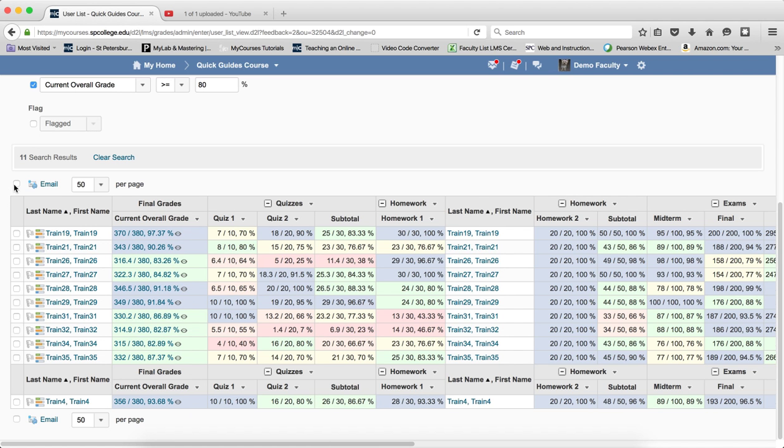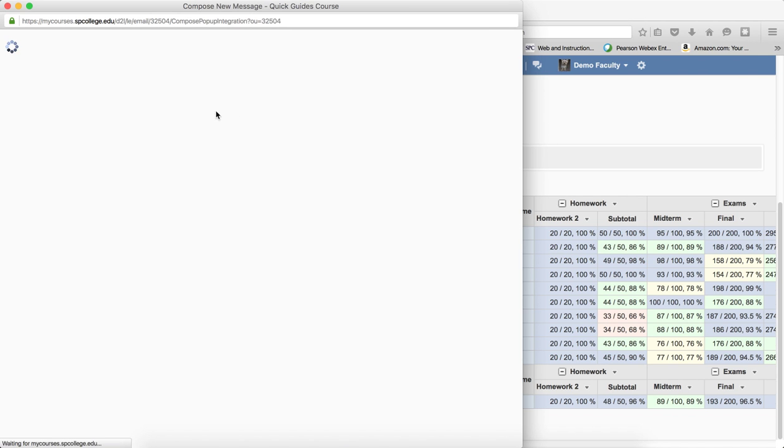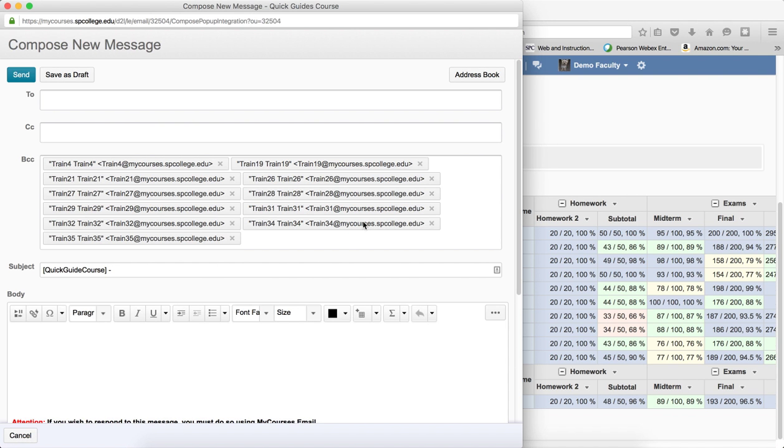In order to send an email, I click the top checkbox next to the email link so it selects them all. I click the email link and it'll automatically bring up my email tool.